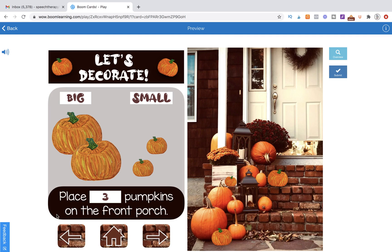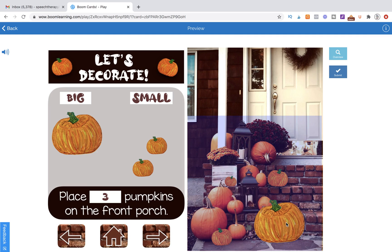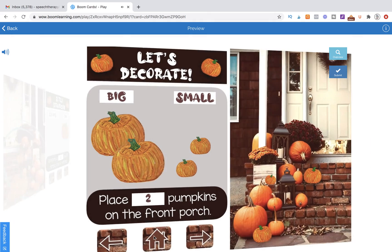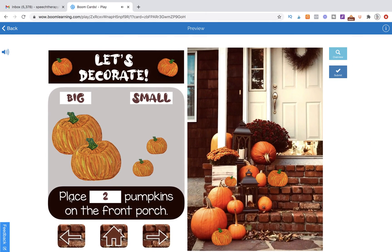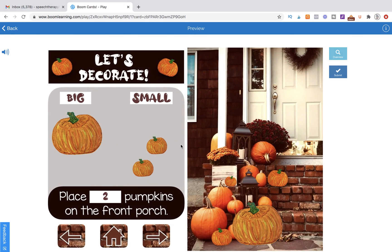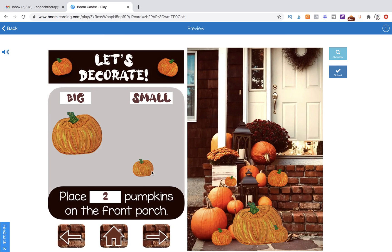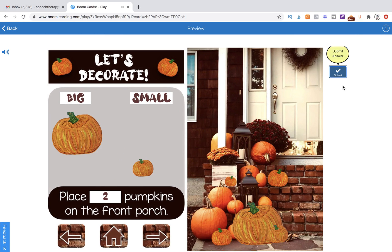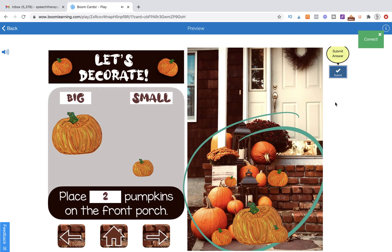So this one says place three pumpkins. Let's go ahead and place three, and that works. We're going to go to the next page. It says place two pumpkins, so let's go ahead and place three again. Incorrect. Correct.